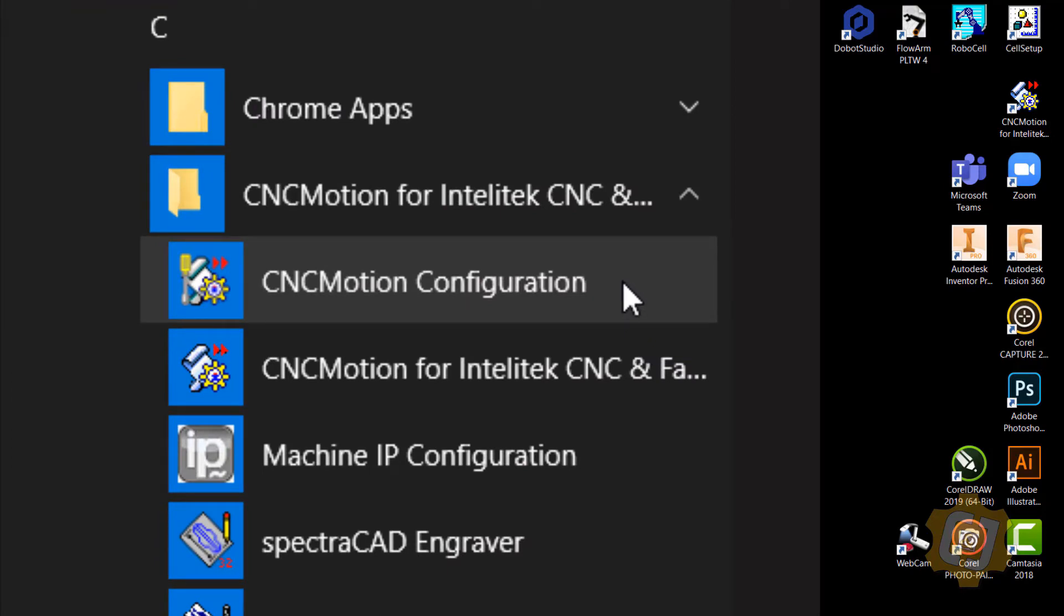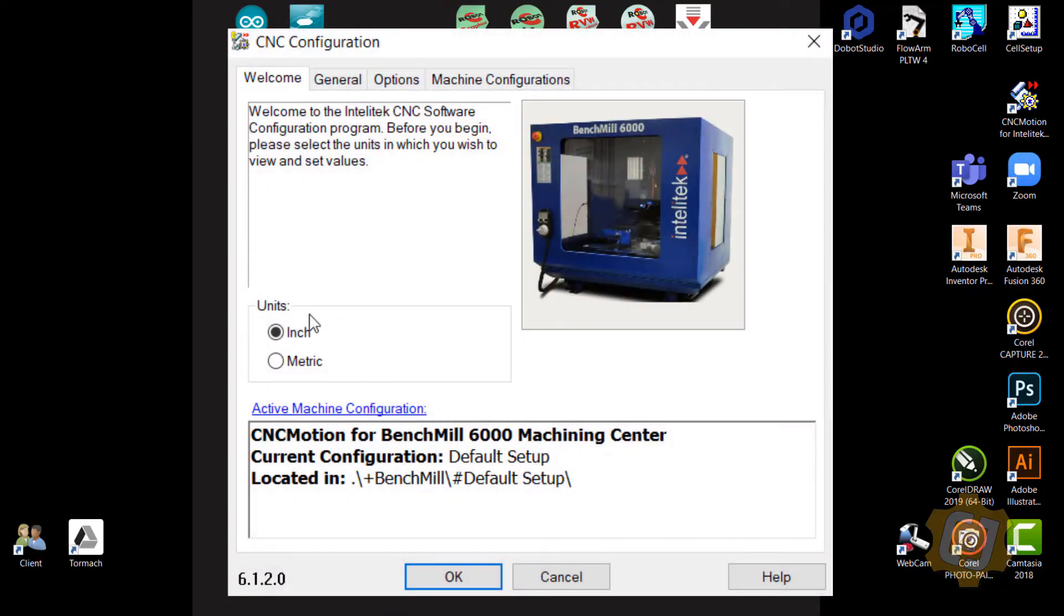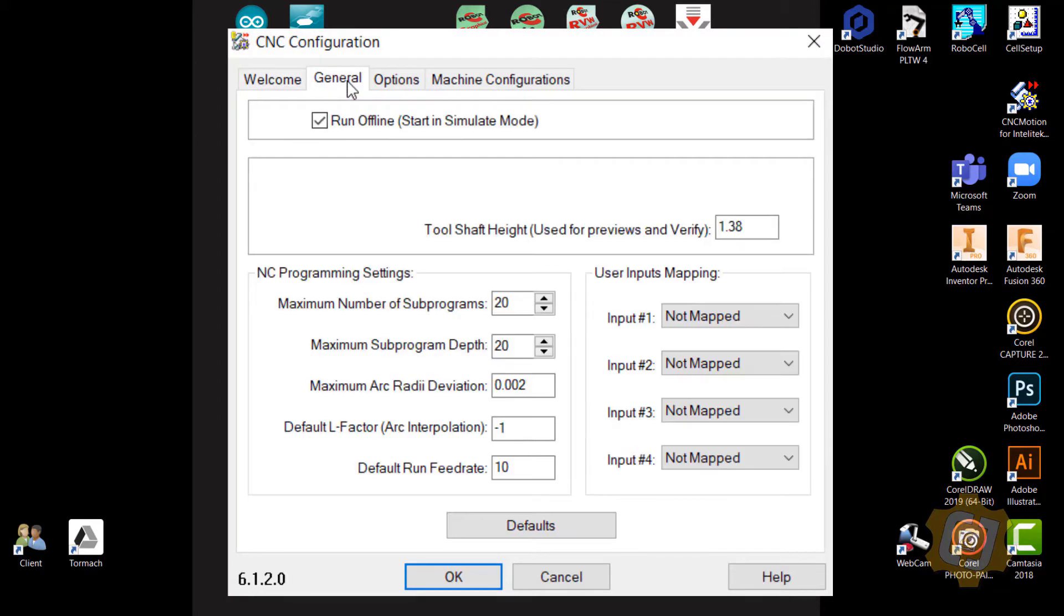I'm going to click on CNC Motion Configuration. On the first tab I'm going to leave it on the default for inch. On the General tab I want to make sure that I'm not running offline or in simulation mode.